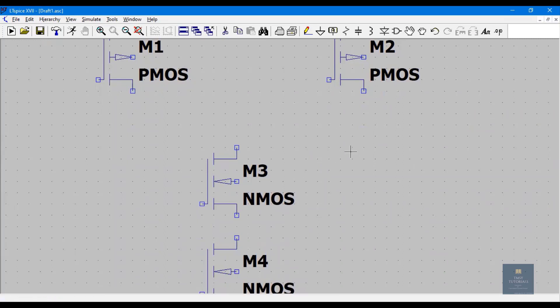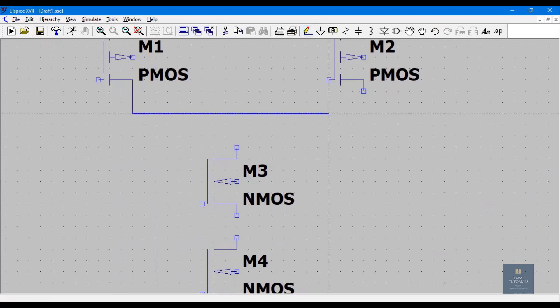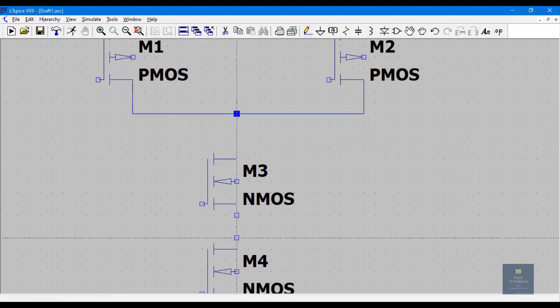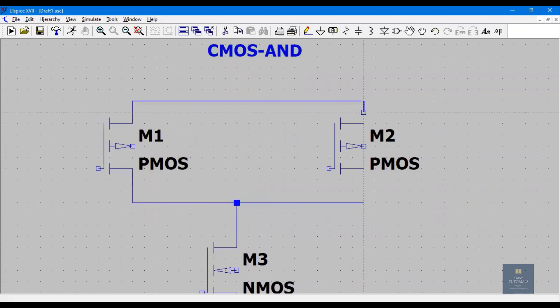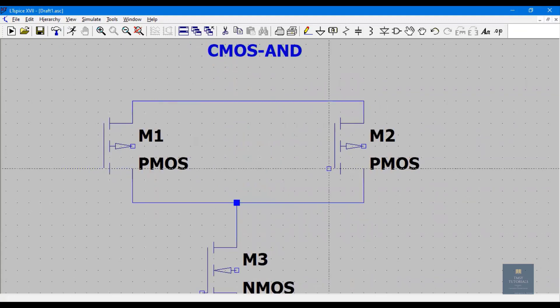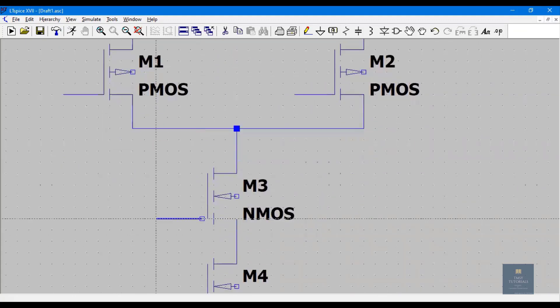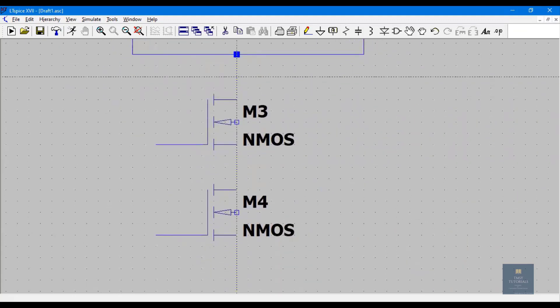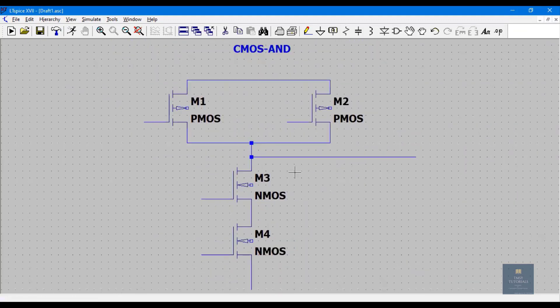Now let me make the wiring. I'll take the output here. This is the schematic of the CMOS NAND gate. Now at the output I have to place the NOT gate, which contains one PMOS and one NMOS.